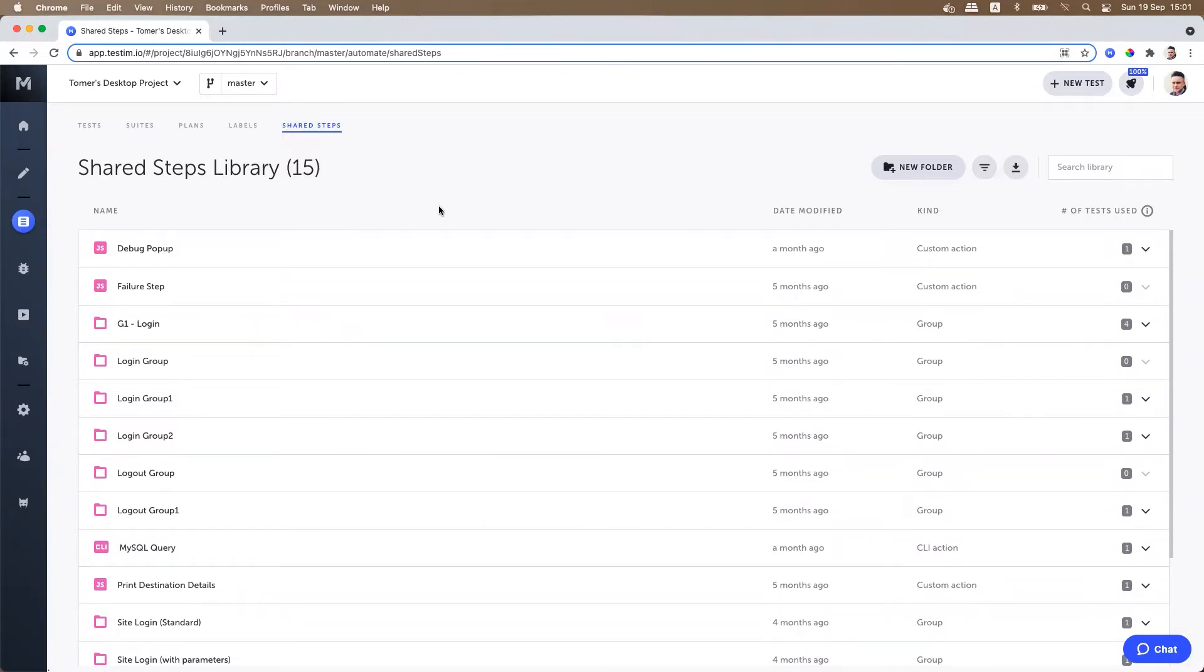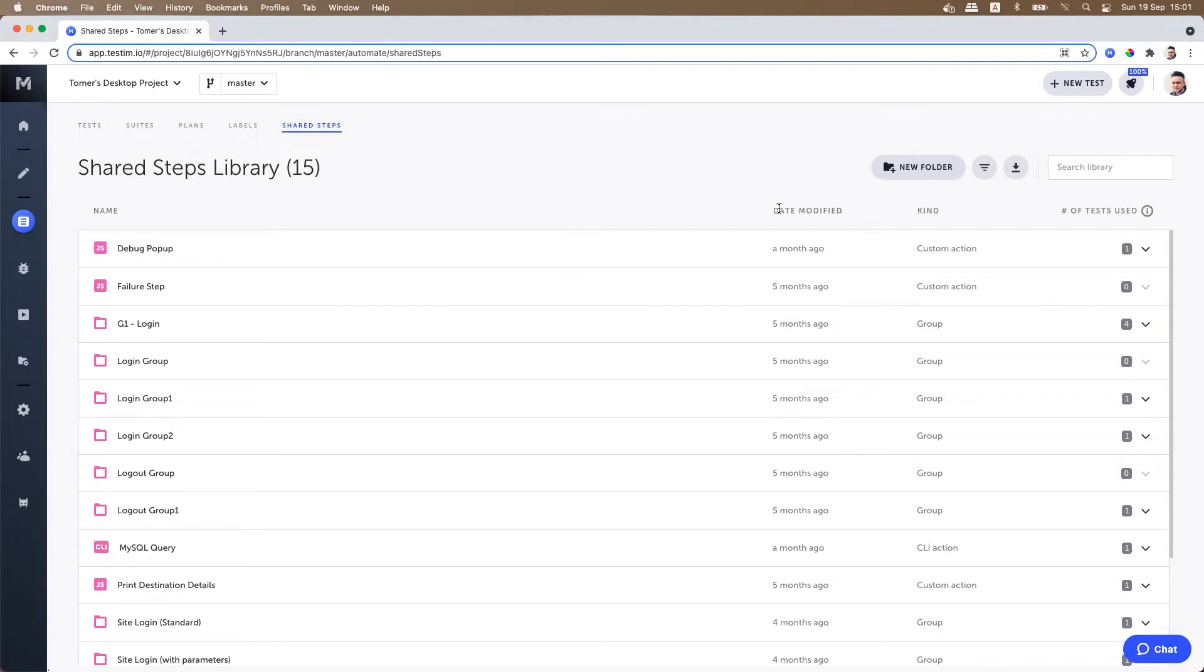The shared step library screen displays a list of shared steps and folders with the following information: the name of the shared steps folder, the last date the shared step folder was modified, a kind indicates whether the item is a shared step, group or folder. If it's a shared step the type of the step will be listed as a custom action, custom validation etc. Used by is the number of tests using the shared step.